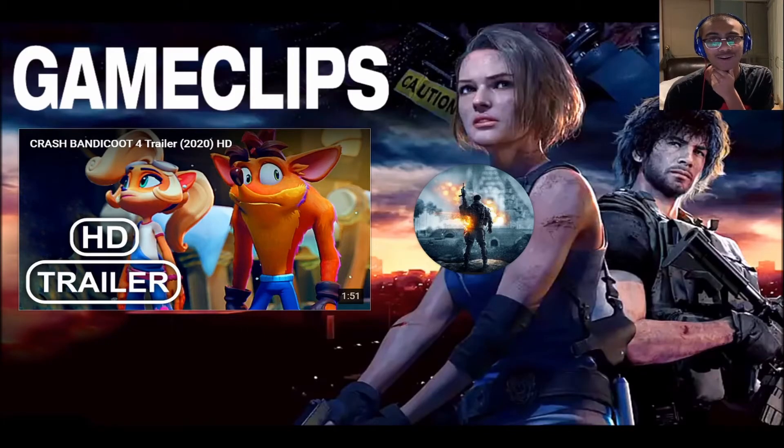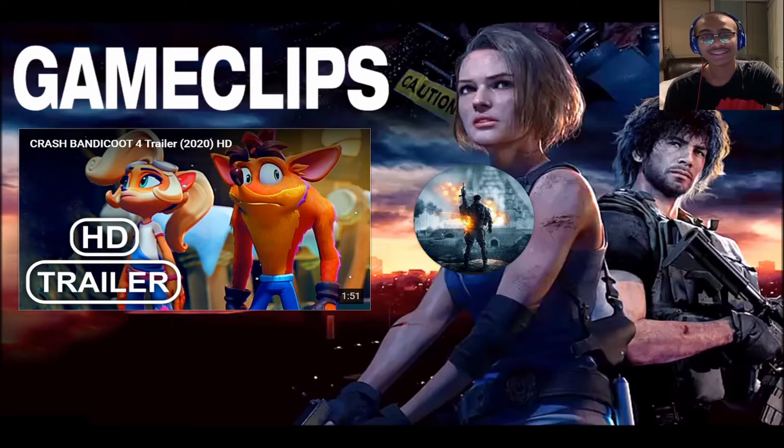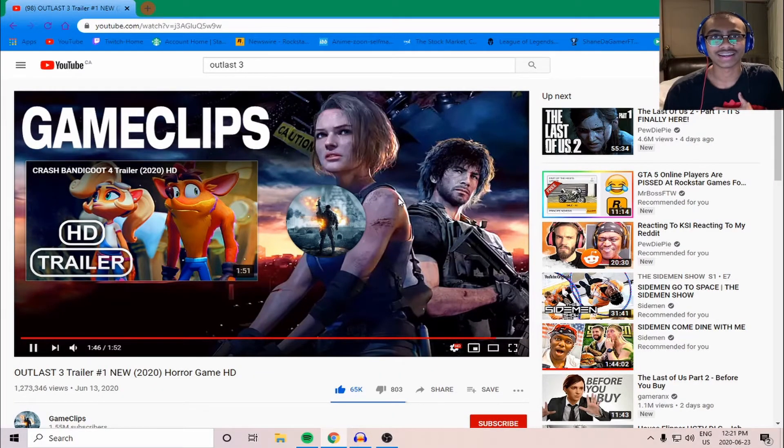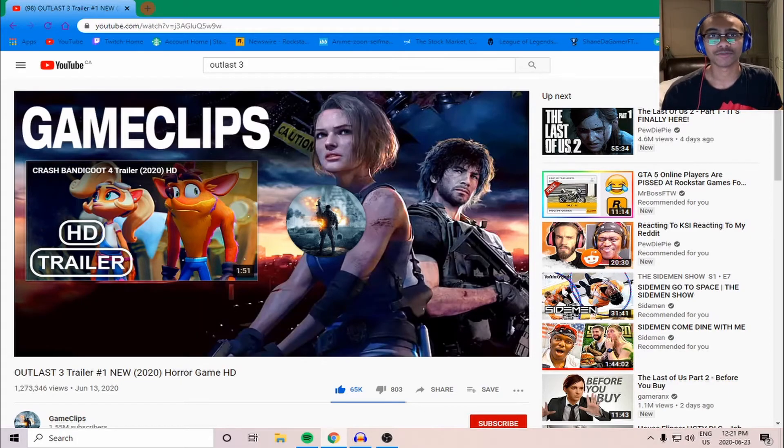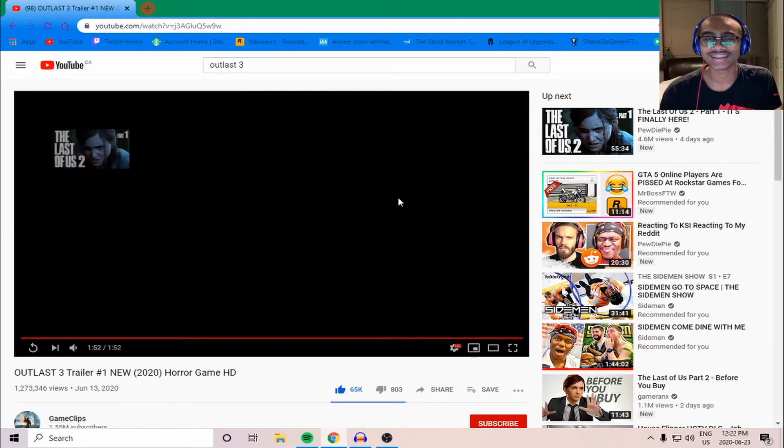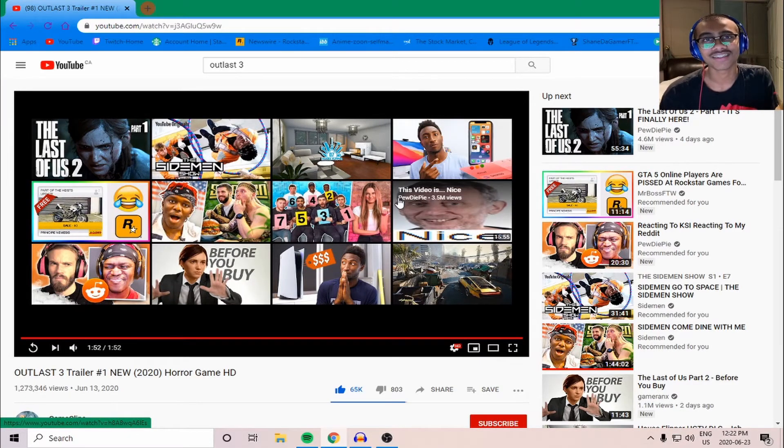I never played Outlast 1 or 2. I just saw some videos on it. So my memory is rubbish about what I remember from those games. But if y'all want me to play those two games throughout this year leading up to the next one,